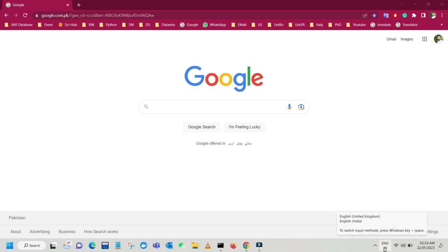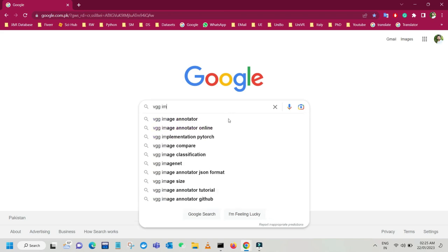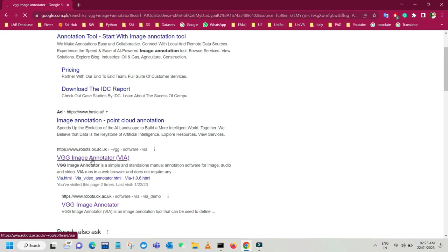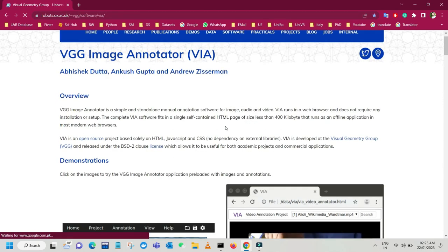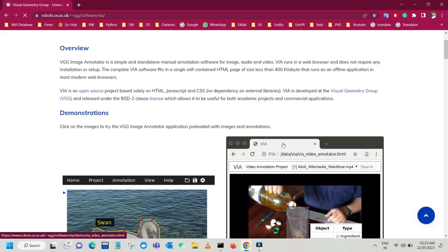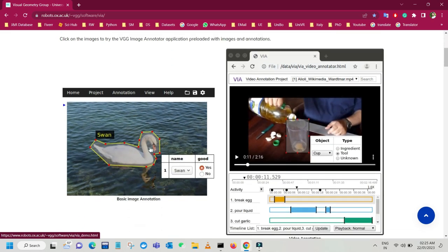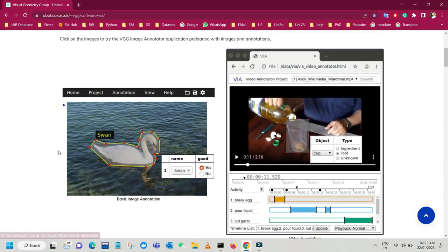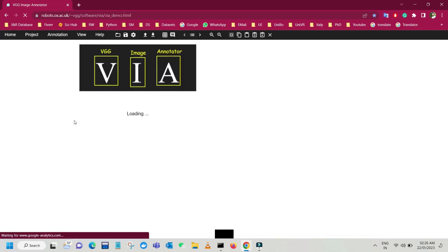We are going to use an online tool which is VGG Image Annotator. Go to Google and search for VGG Image Annotator. Just click on that and here you can see the website for this online tool. Here is the webpage — VGG Image Annotator or VIA. There are different demonstrations: one for image annotation, one for video annotation, and one for audio annotation. We are going to focus on image annotation, so just click on that. I'll paste the link in the video description.